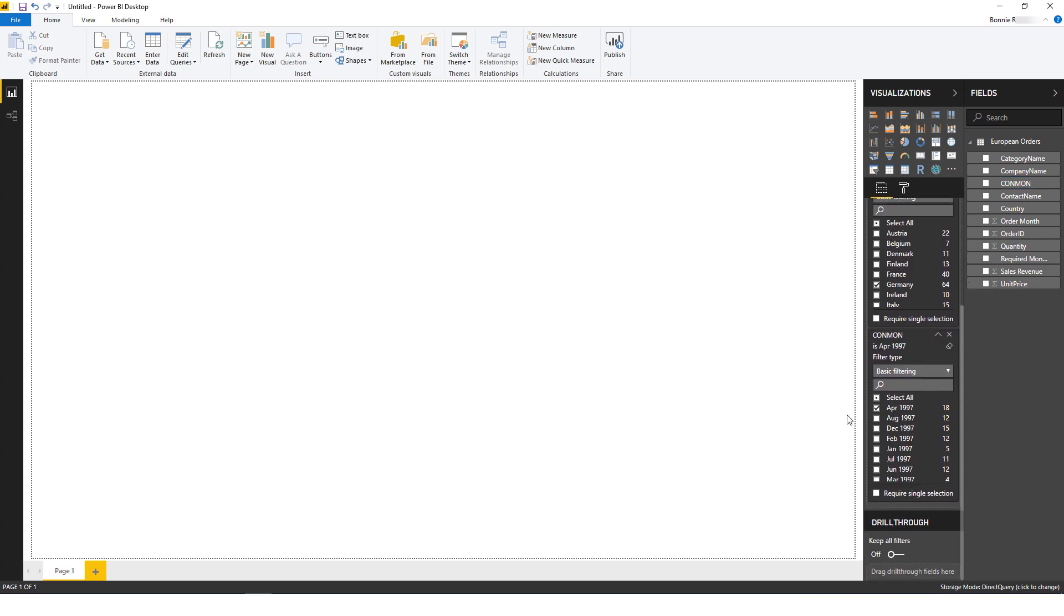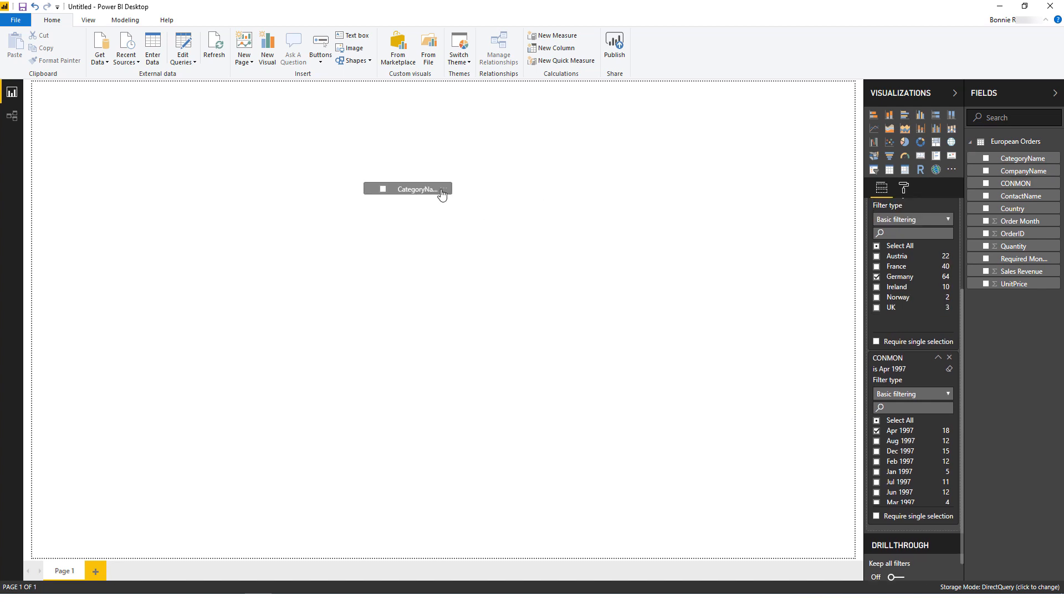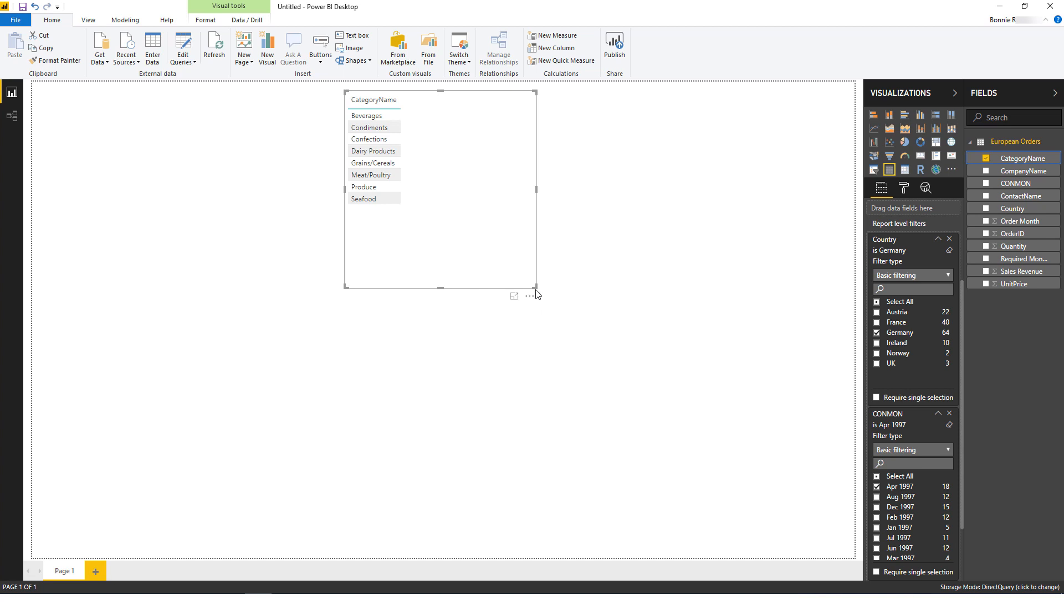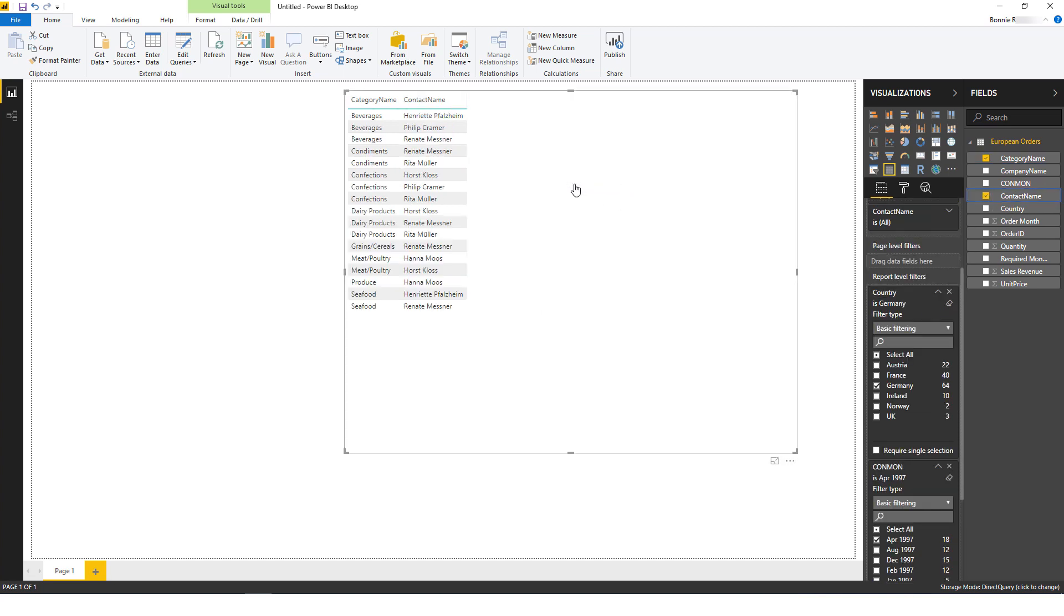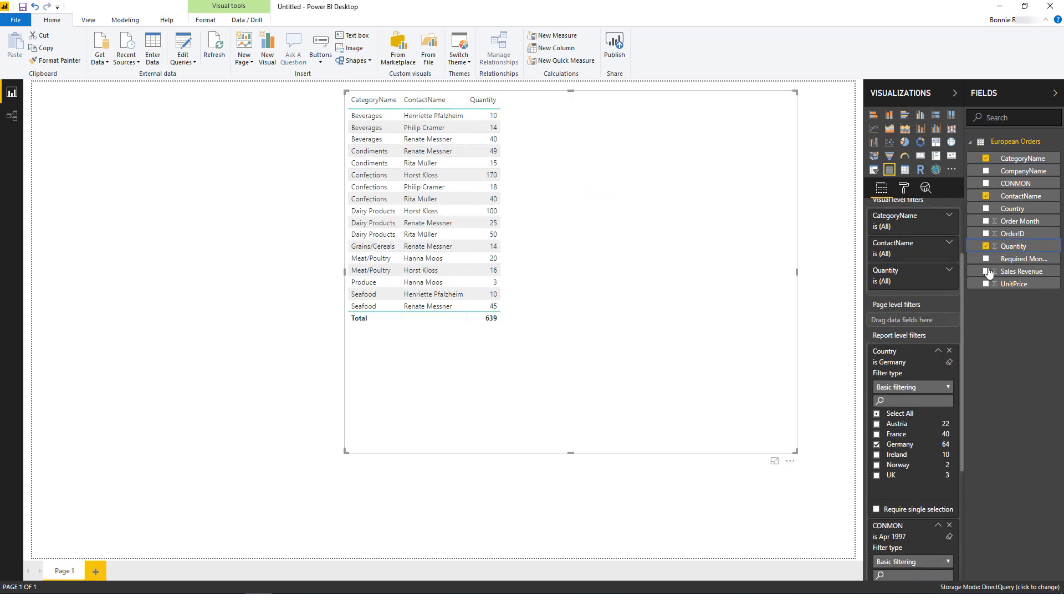Now I can drag columns out from fields to visualize the data. I'll start with Category Name, then I'll add Contact Name, Quantity, and Sales Revenue.